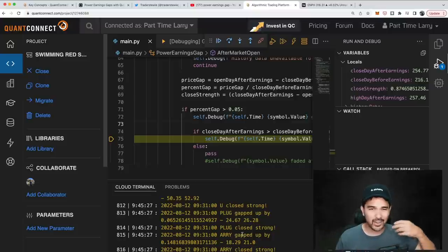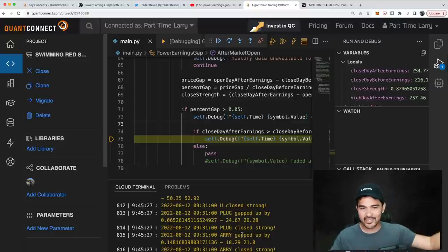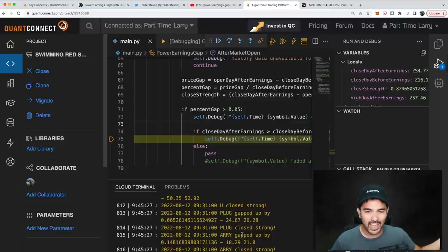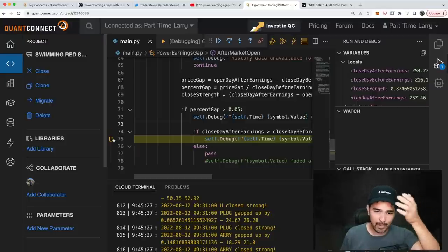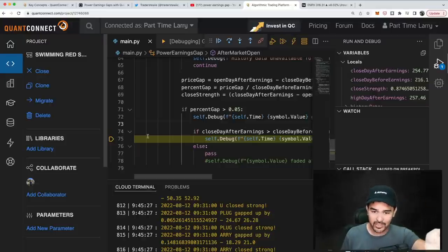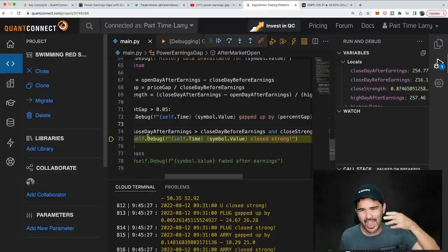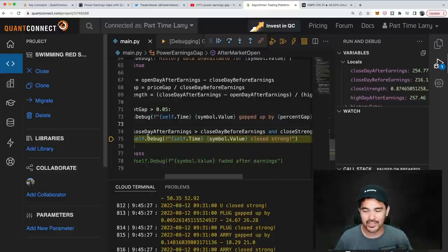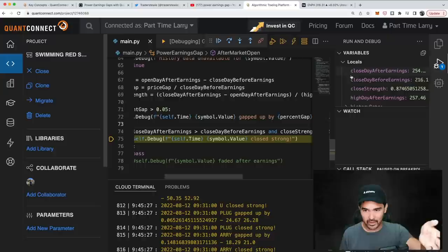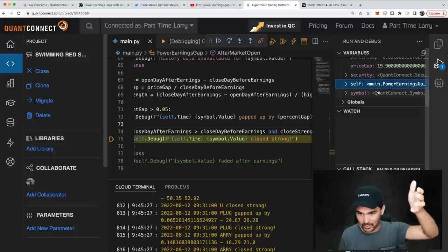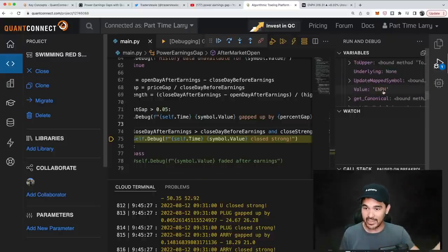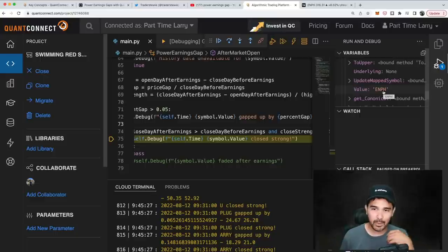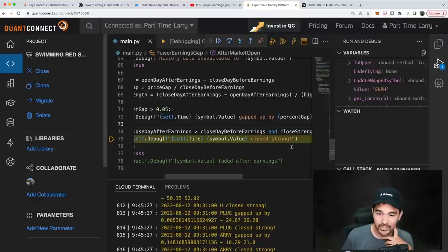You can enter different entries and exits, test this out, and see what the actual results are. I've set a breakpoint and I'm going to show you how to use the debugger to step through the code line by line. The symbol it stopped on was ENPH — Enphase. A lot of people are looking at that chart right now, and it's another example of a power earnings gap.